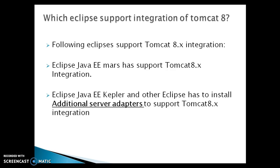So I have a question for you: which Eclipse supports integration of Tomcat 8? You can see on the slide following Eclipse's support Tomcat 8 integration. Eclipse Java EE Mars has support of Tomcat 8 integration. Eclipse Java EE Kepler and other Eclipse versions have to install additional server adapters to support Tomcat 8 integration.